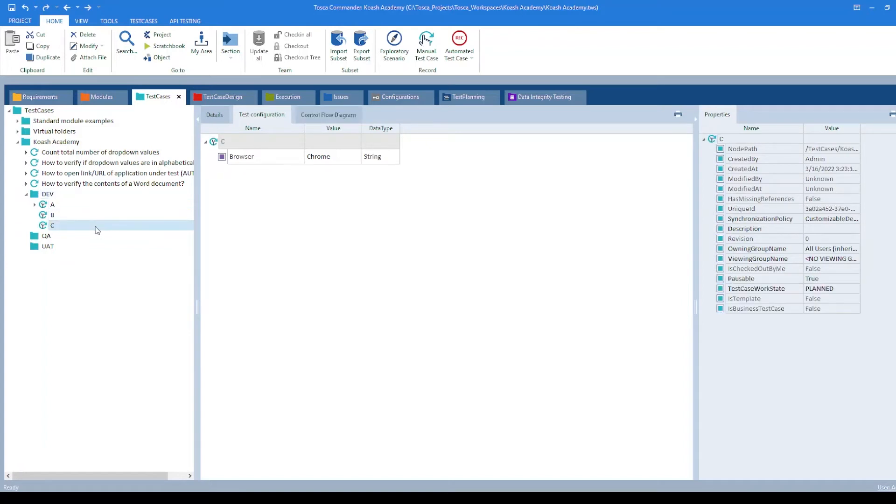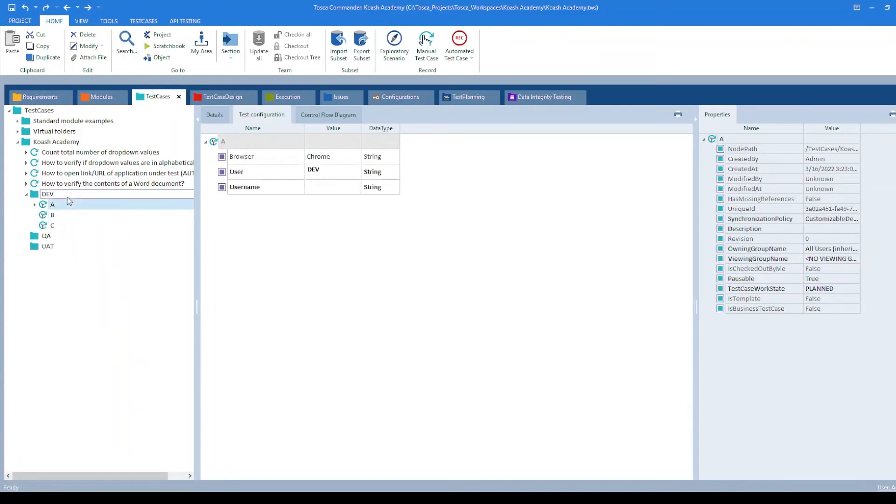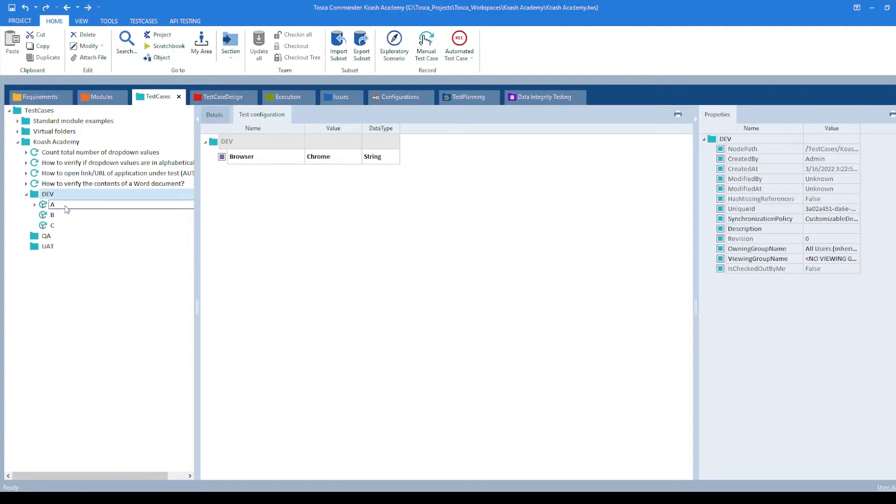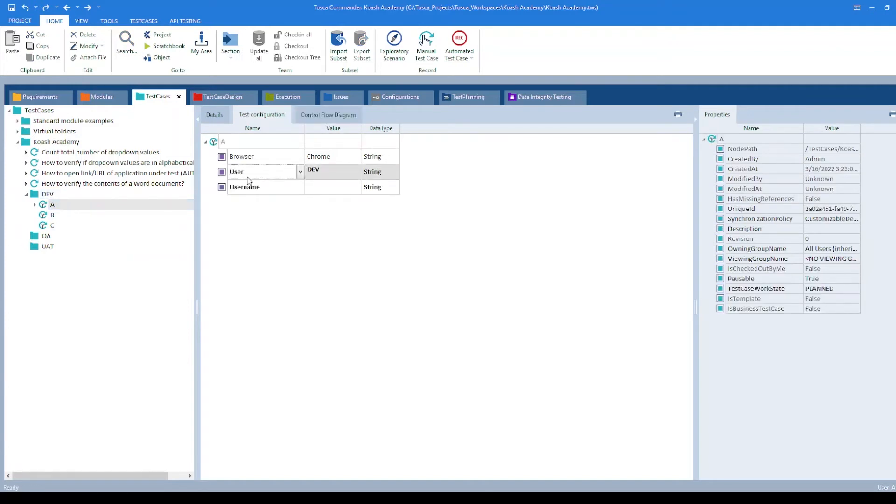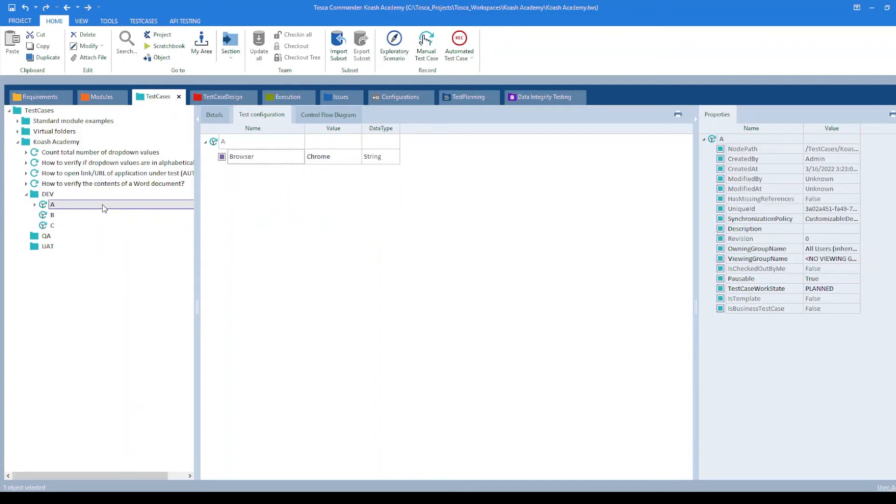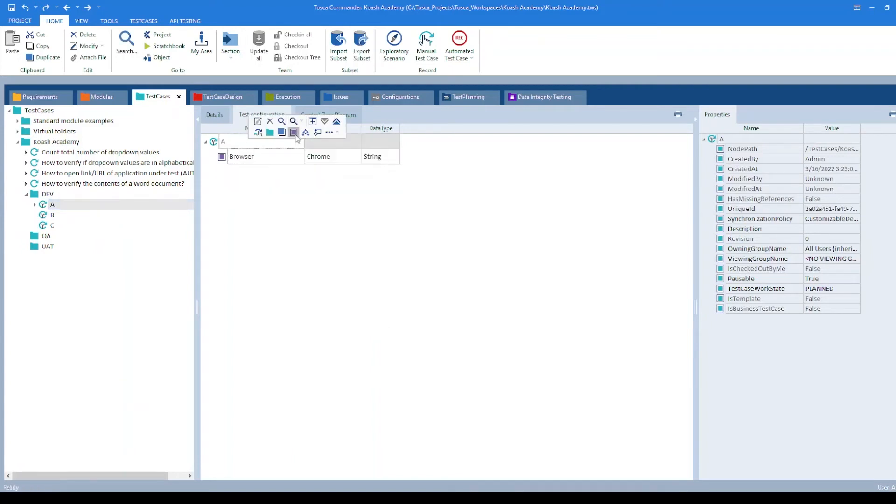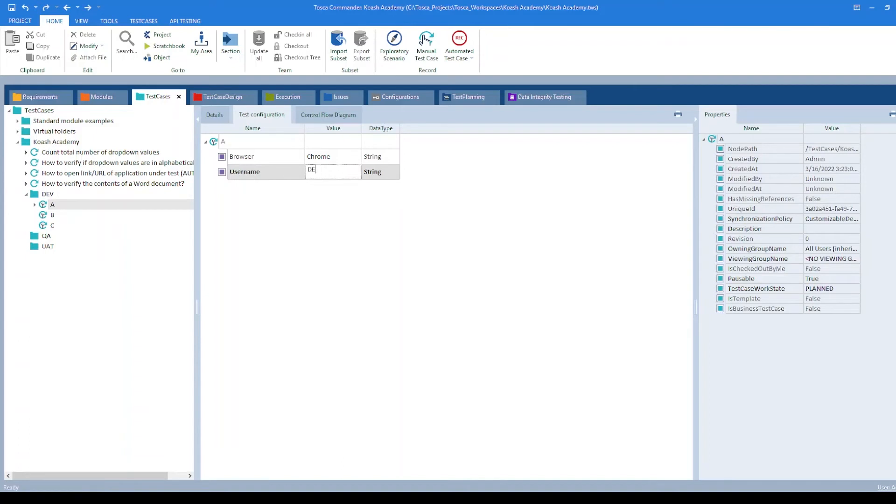Let's say I want to execute test case C with some different browser. I can go ahead and set its value to Firefox only for this test case. Let's say here I want to add another parameter. I can always type in and specify its value. I have specified it as dev.